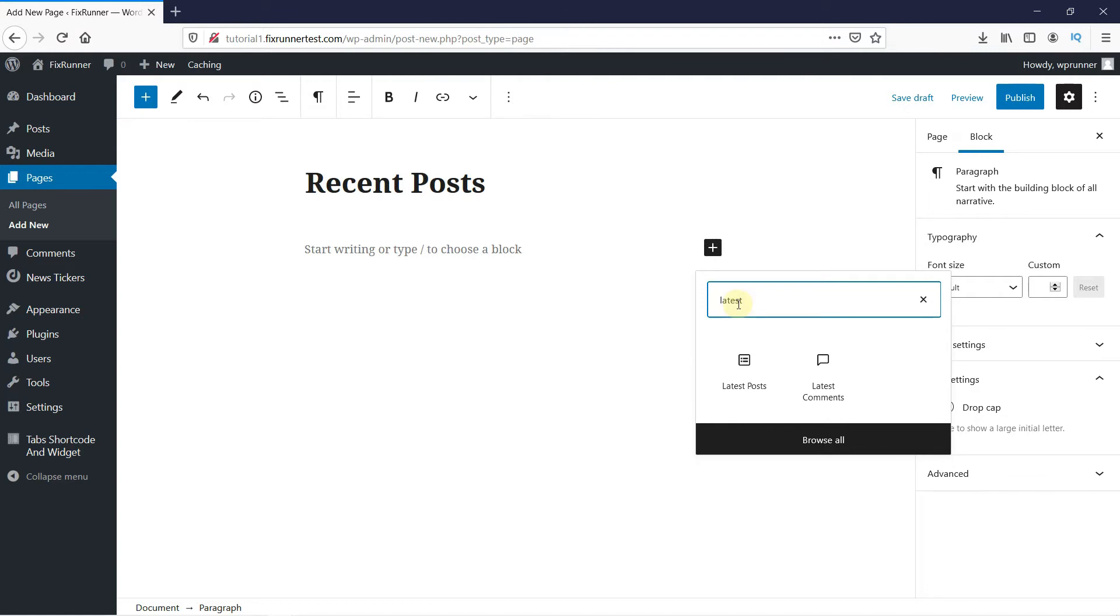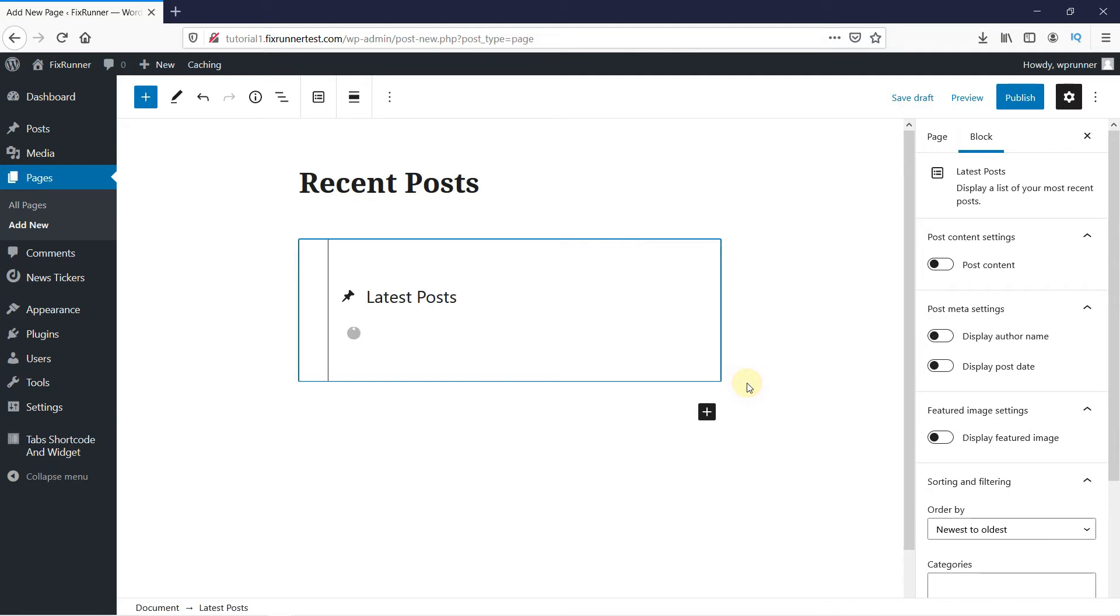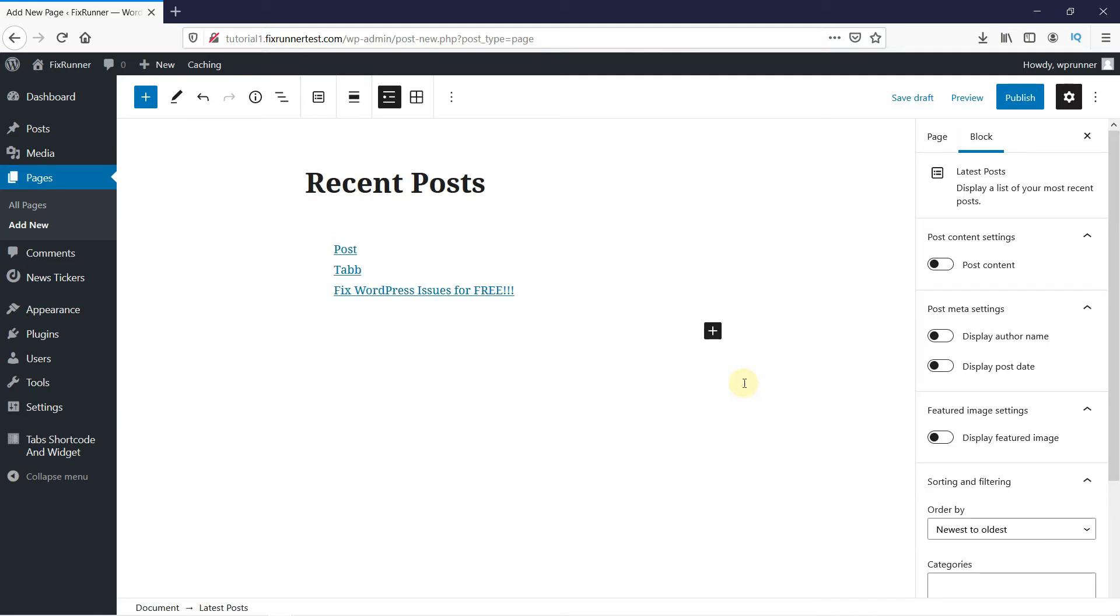In the search results, you'll see the Latest Post option. Click on it. And this will fetch all your recent posts here.